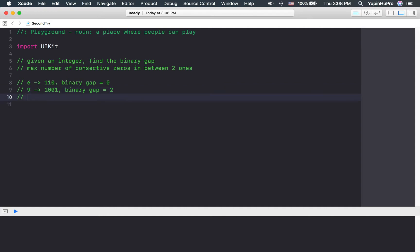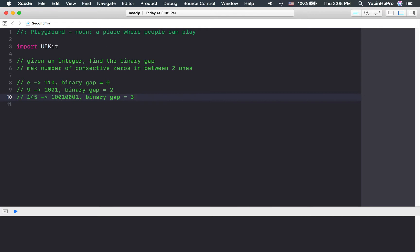Likewise for number 145, the binary is one zero zero one zero zero one, and the binary gap is going to equal three because the maximum number of consecutive zeros between two ones is three. You have two zeros here and three zeros here.